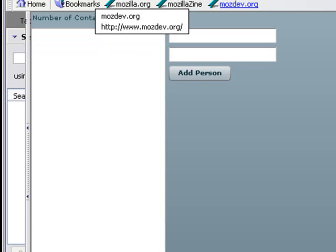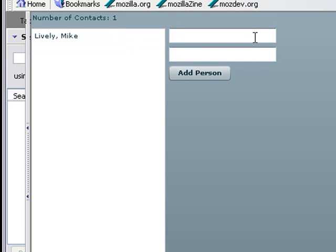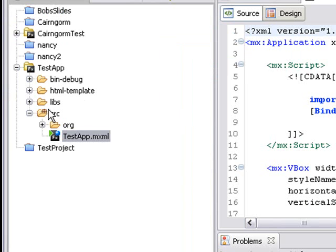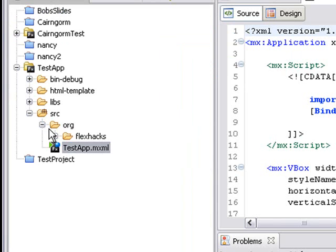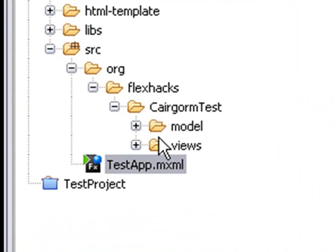It's a simple example but it illustrates Cairngorm really well. I'll type in a name — 'Lively', person last — and just add a person. It sends the information from an entry component to a list component. Let's go ahead and show you how the program was constructed.